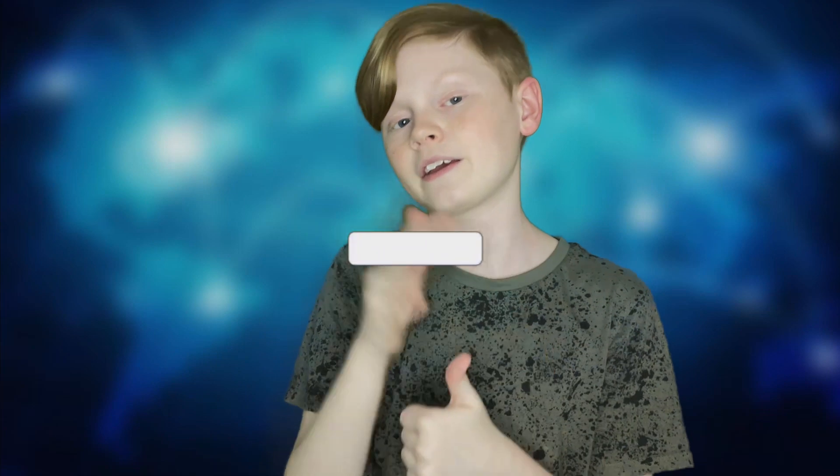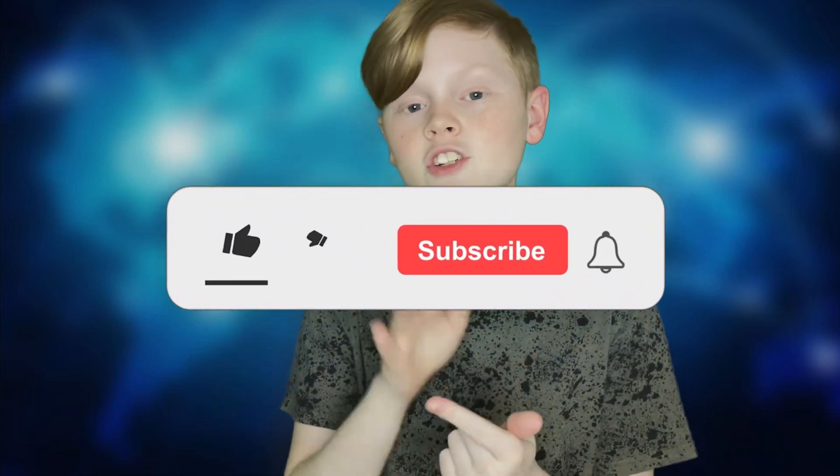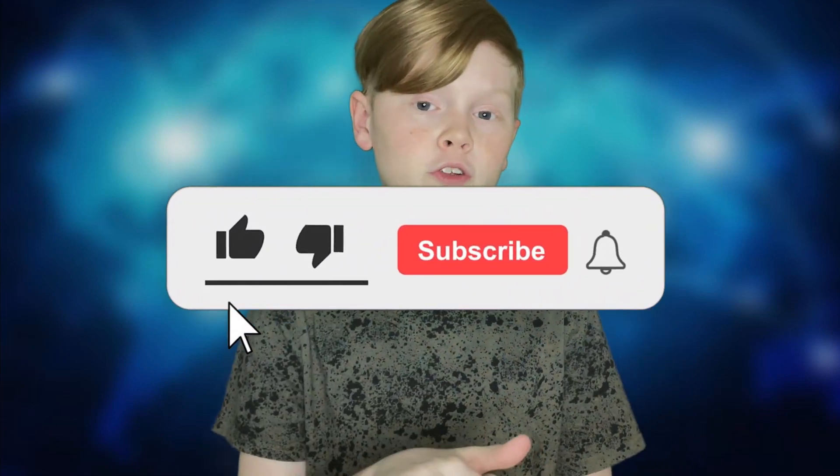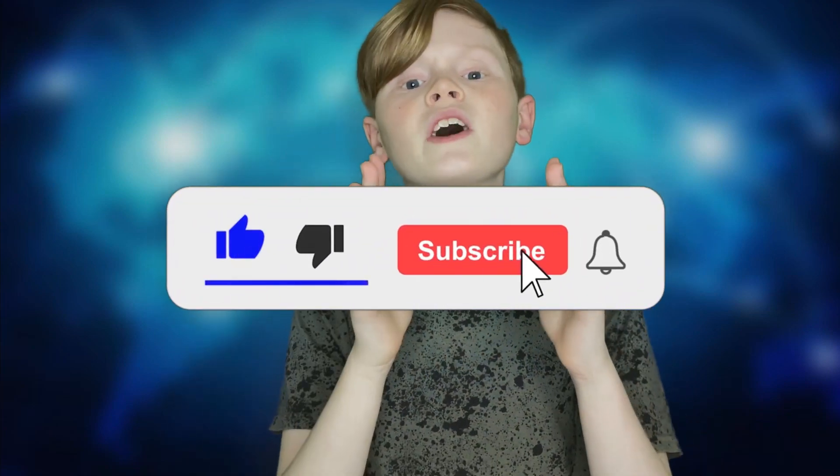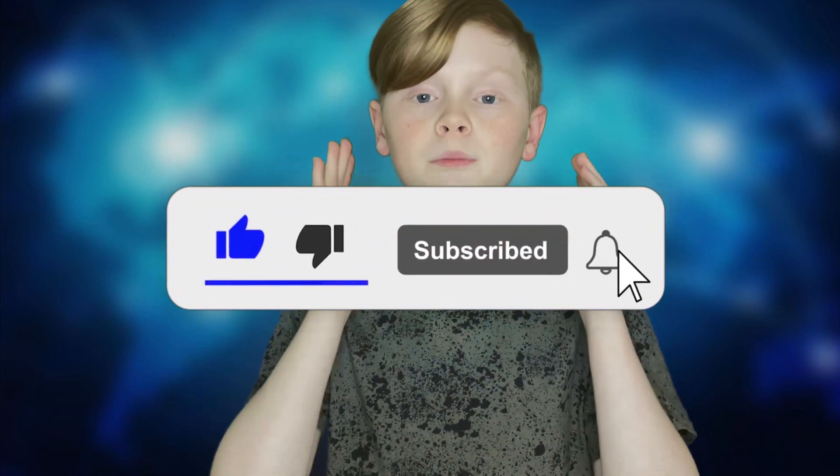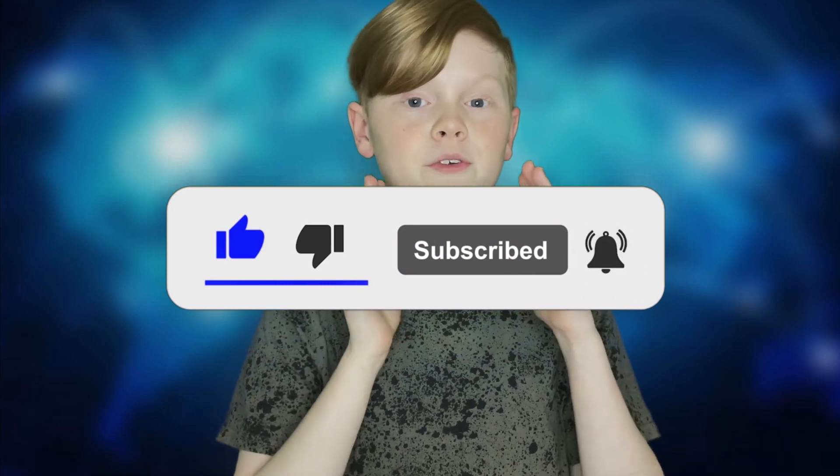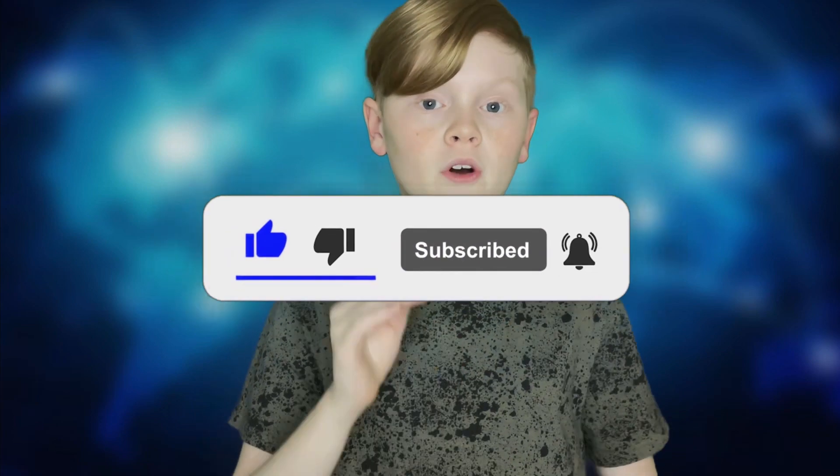If you did in fact enjoy this video, make sure to leave a like, subscribe to my channel, and turn on those post notifications to get notified whenever I upload brand new videos to my channel.